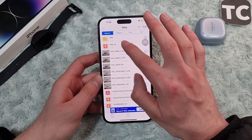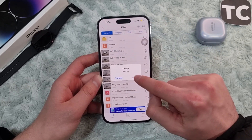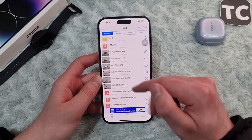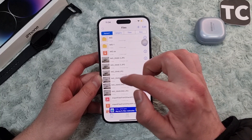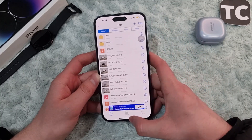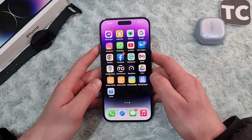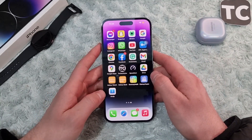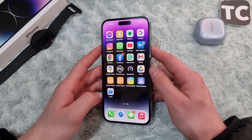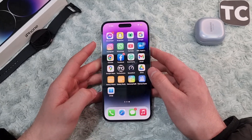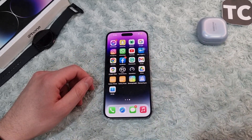Simply tap on the file you want — I have one here — tap on it and tap 'OK'. This will extract the RAR file on your iPhone. So that's it — these are two ways to open RAR files on the iPhone 14 series. Thank you for watching, and please do like and subscribe.